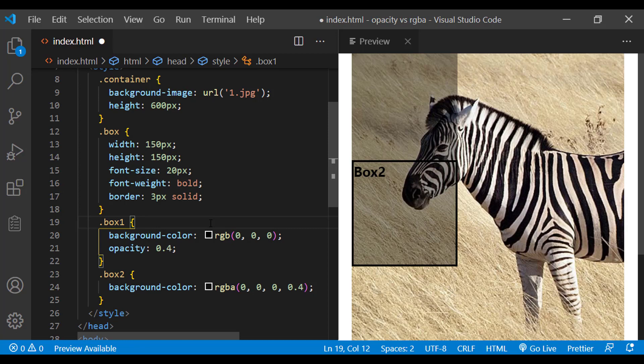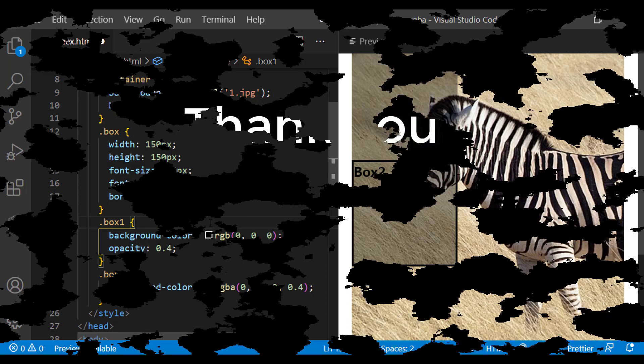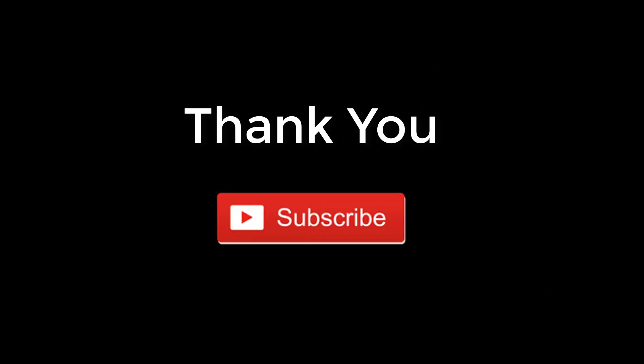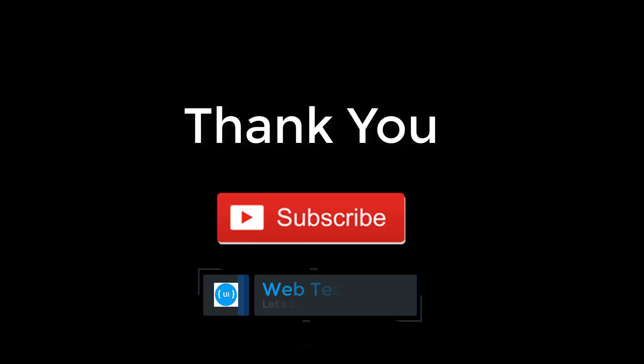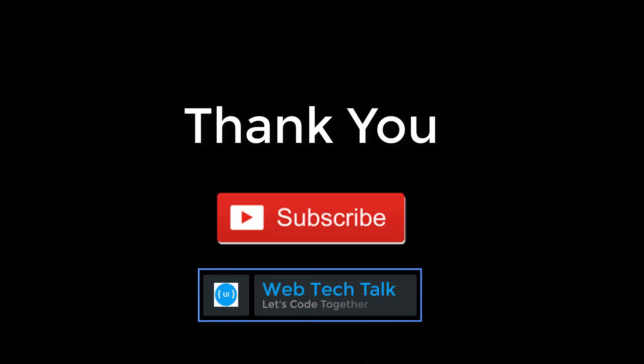Opacity or RGBA function. I hope it is clear now. Please leave your comments and subscribe to this channel. Thank you.